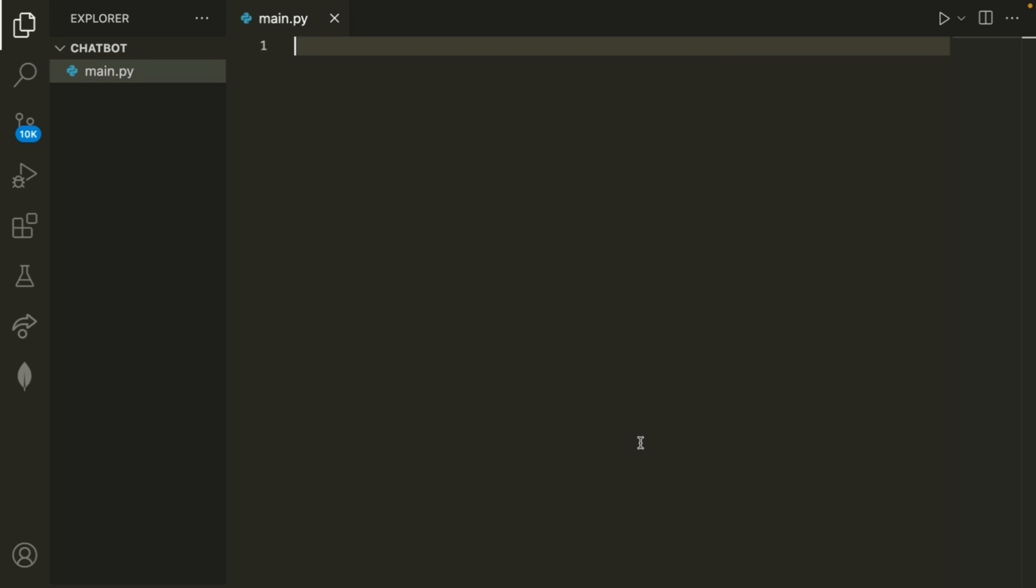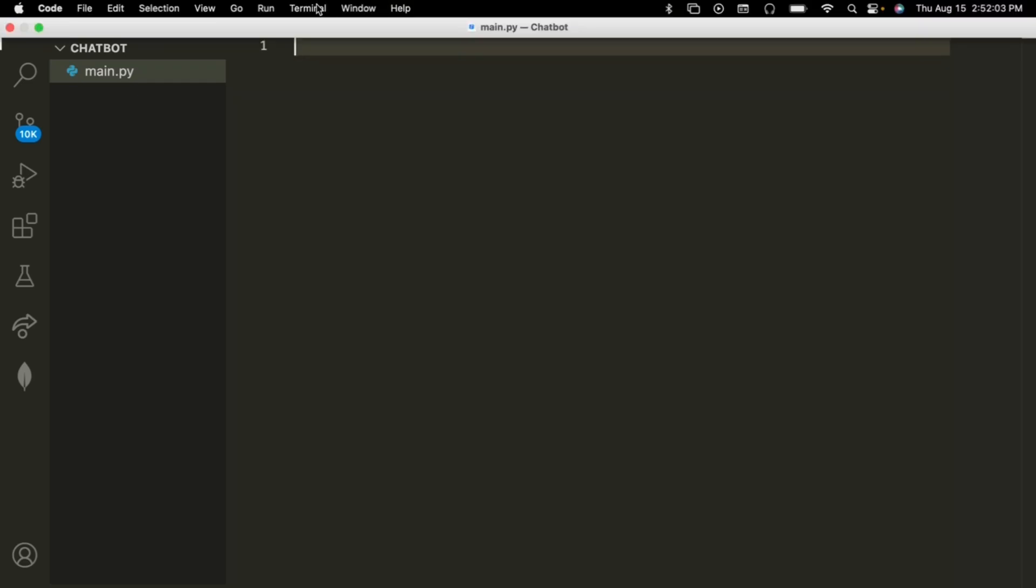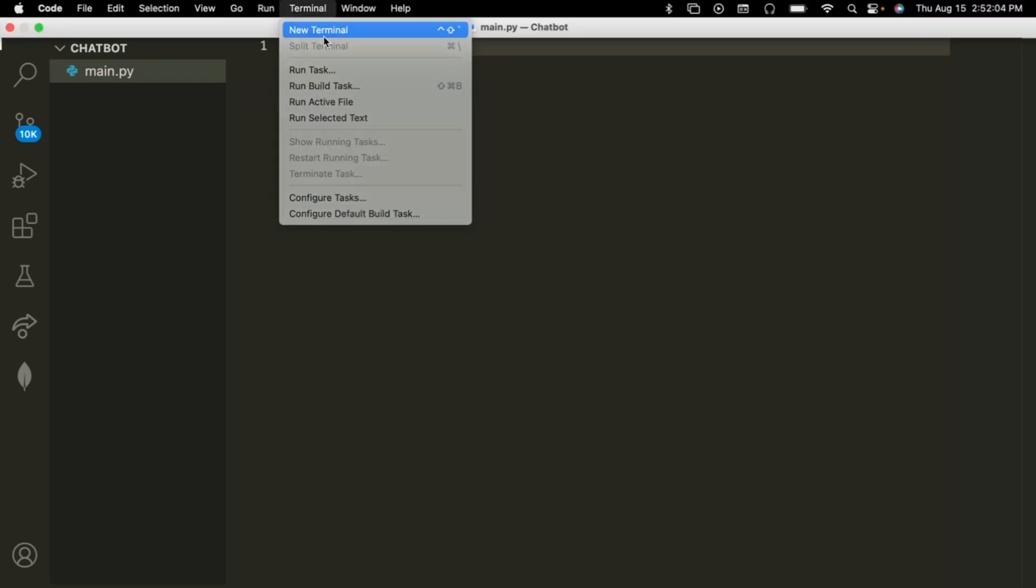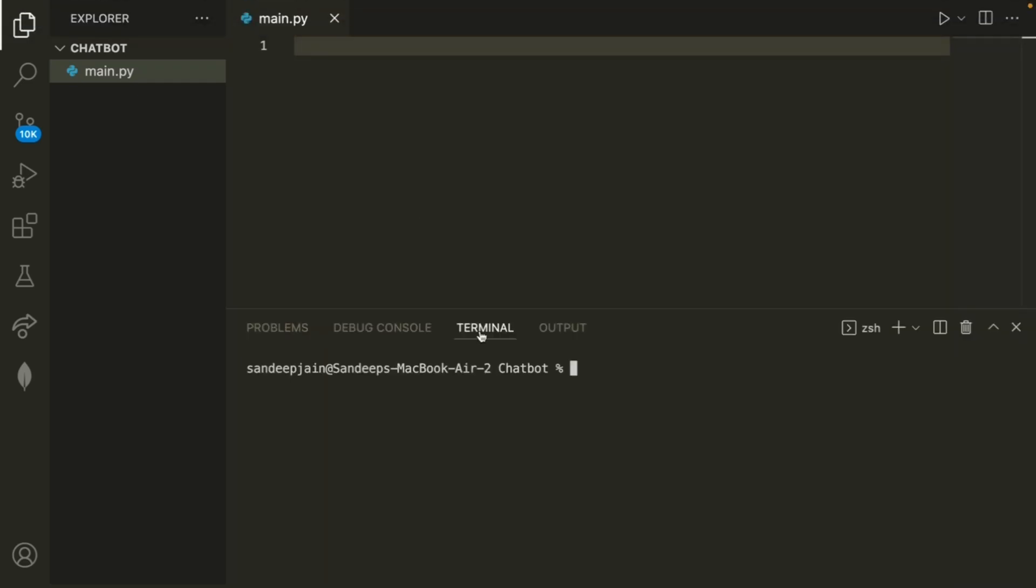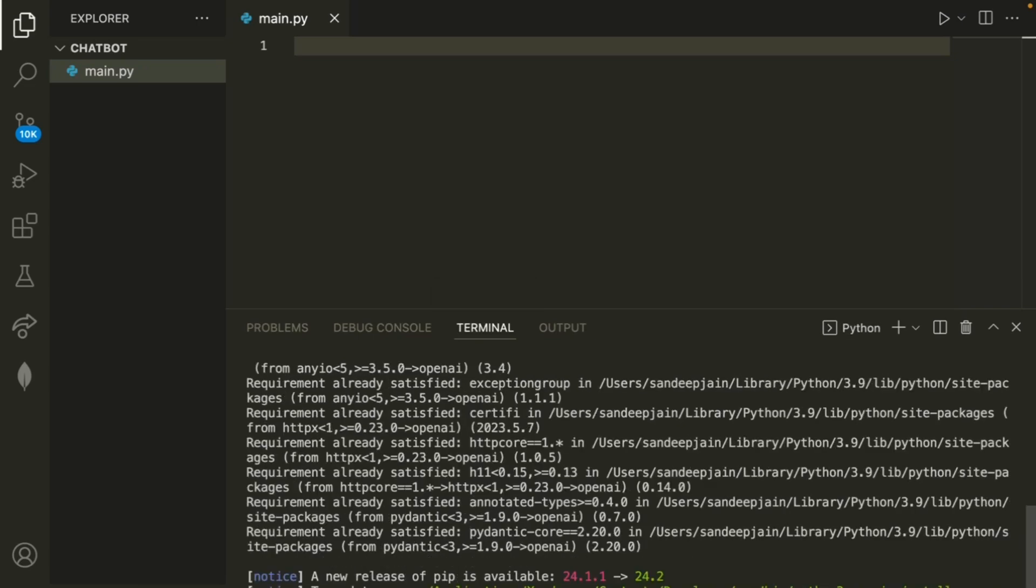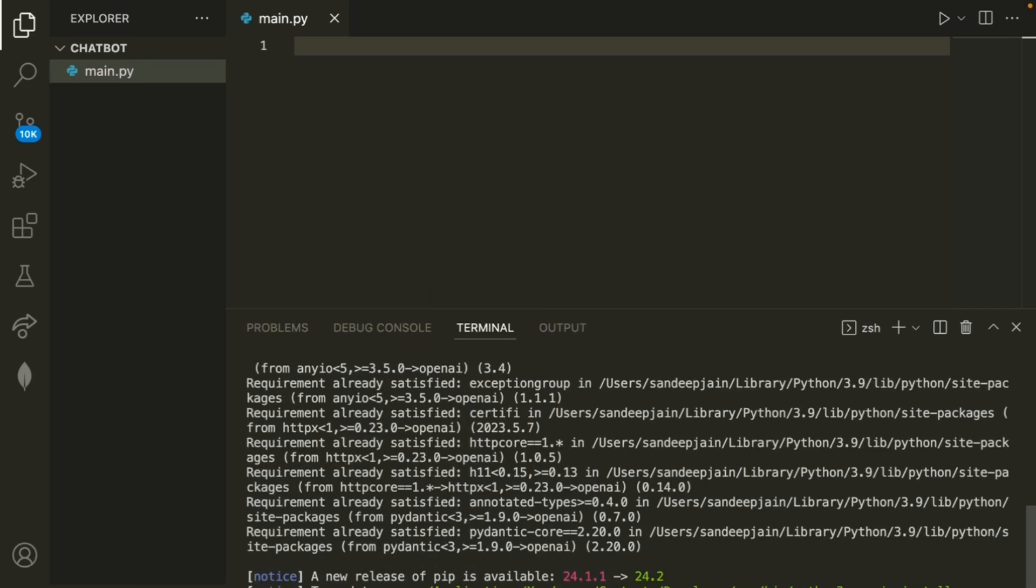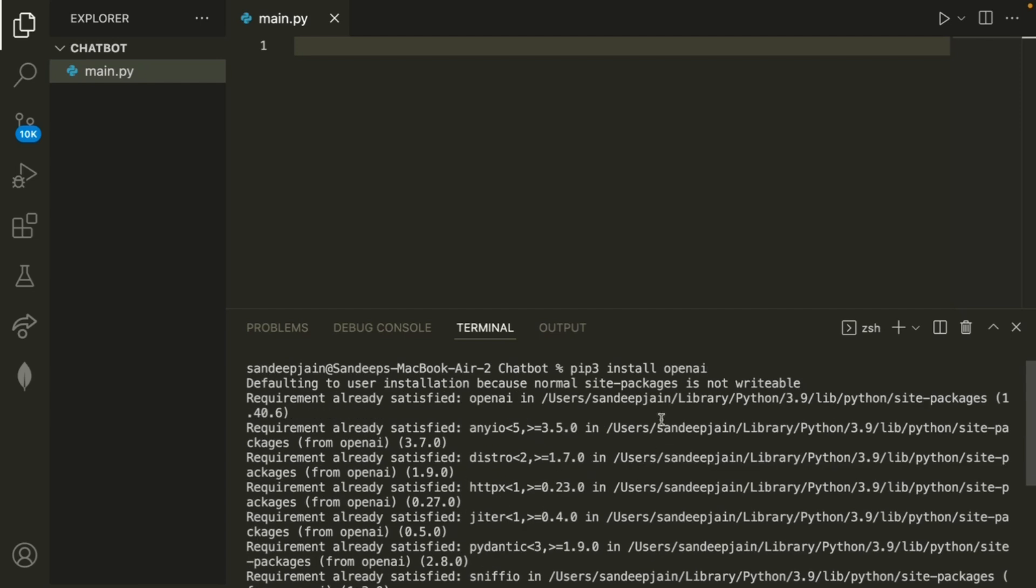We'll begin with an empty window in VS Code and we'll open up a new terminal up here and simply write pip3 install openai. Now, I've already done this, so when I run it, it's going to say that the requirement was already satisfied, but this may take a couple of seconds for you guys. And also, keep in mind if you're on Windows, this is going to be pip install openai instead of pip3.